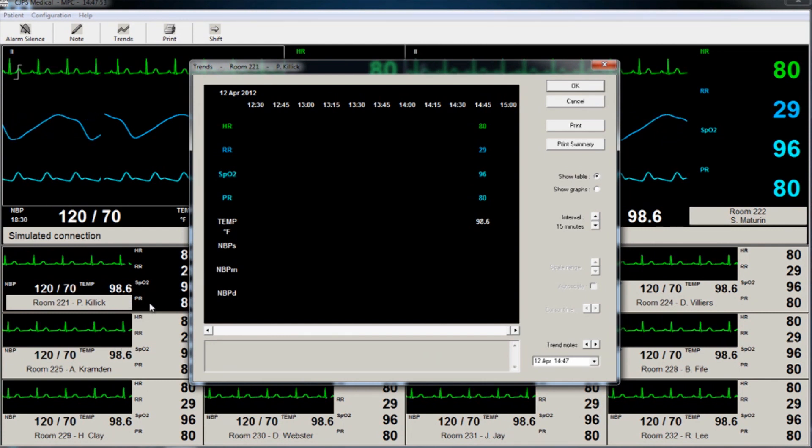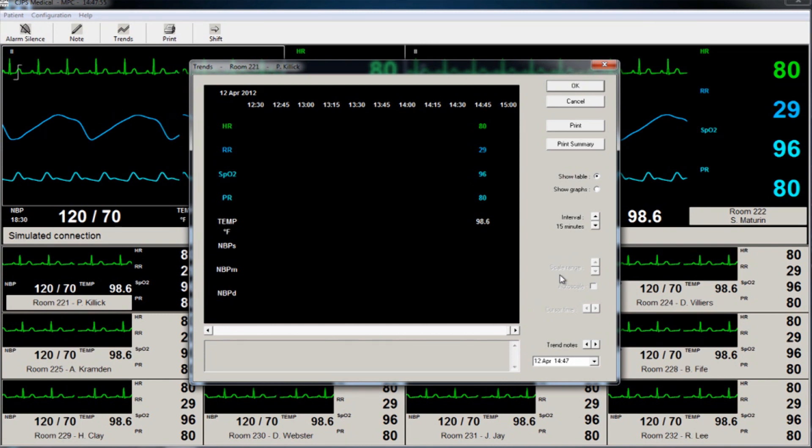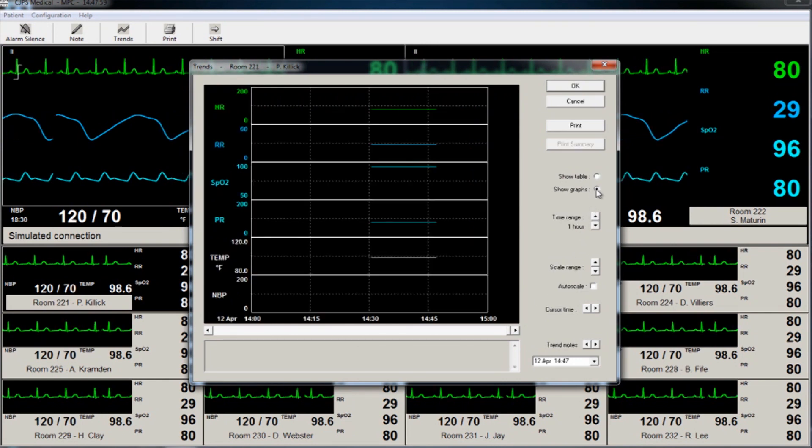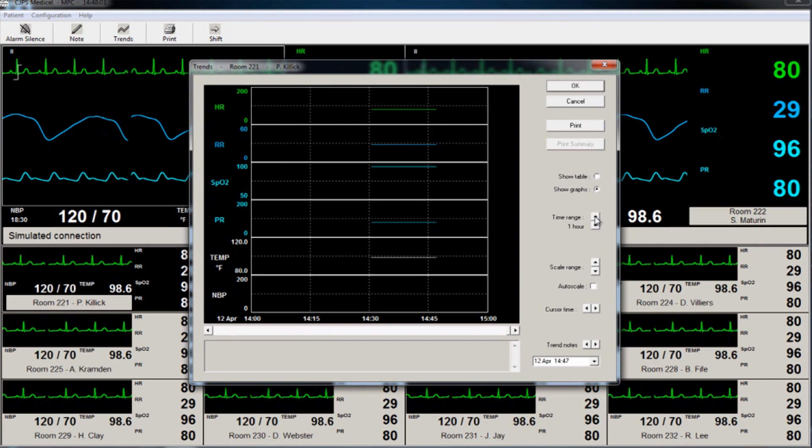The trending can be shown either in table or in graphical form. Time range of the data trends and data scaling are easily adjustable.